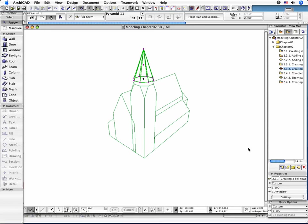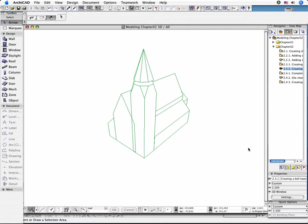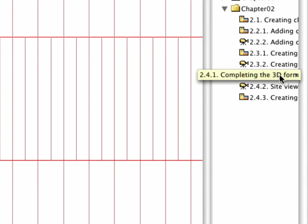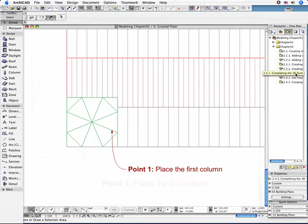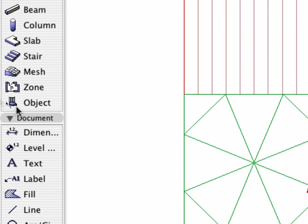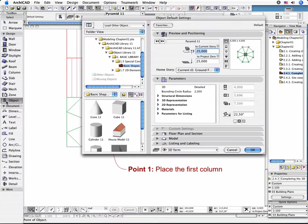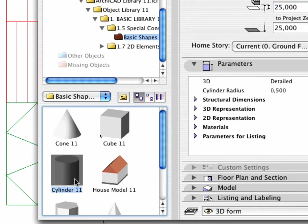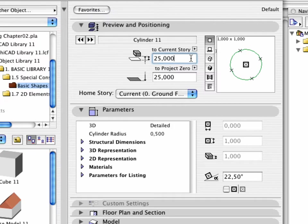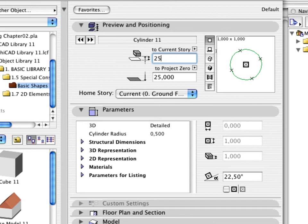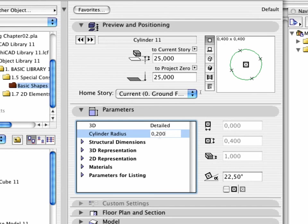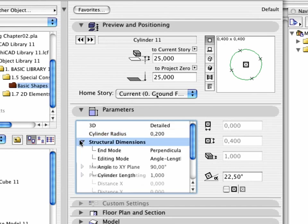Continue by adding 8 columns to support the change of the roof of the tower. Activate the 2.4.1 point completing the 3D form pre-defined view in the Navigator. Choose the Object Tool and open the Settings dialog box. Select Cylinder 11. Change the value of the base height to 25 meters. Set the Cylinder Radius to 0.20. Open the Structural Dimensions panel and enter 1 meter for the cylinder length.